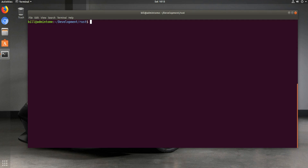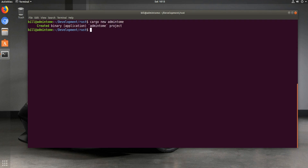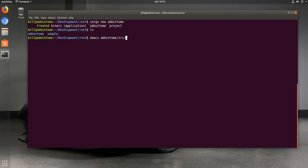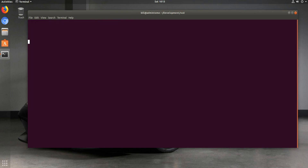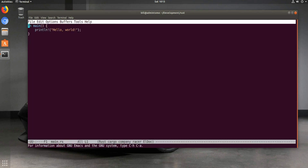So we can use cargo new admin-tome — that should create a new package. And you can see it here: admin-tome. And then if we do emacs admin-tome/src/main.rs, we get our file here.